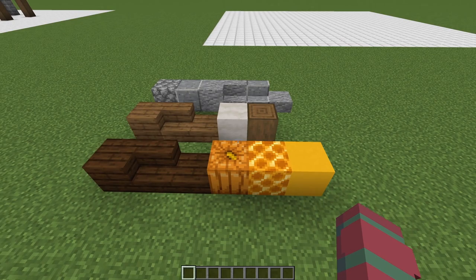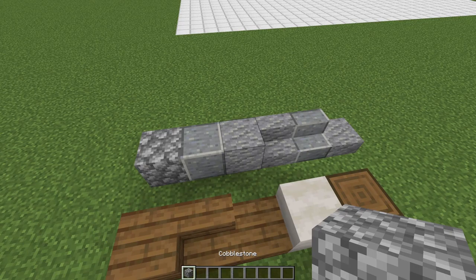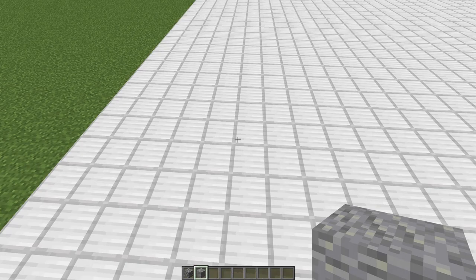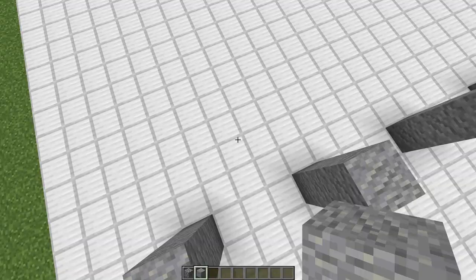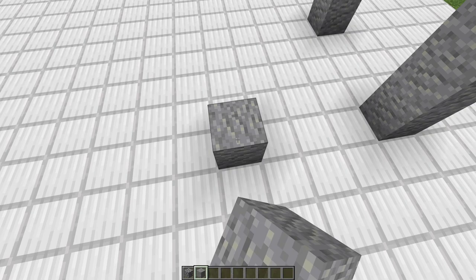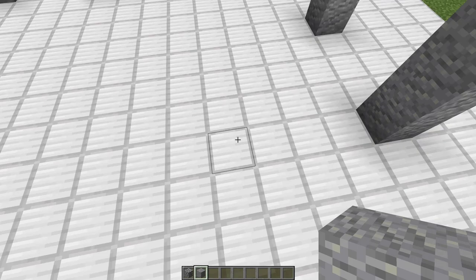We're going to begin by grabbing our foundation blocks — in this case cobble and andesite. We're going to start by creating some pillars with just the andesite, going three high for each one and spacing them by three every time. We're going to do four of these on this side and then go to the ends. On the ends it's going to be very similar, but spacing it with three on the end, so it's a rectangle and not a square.